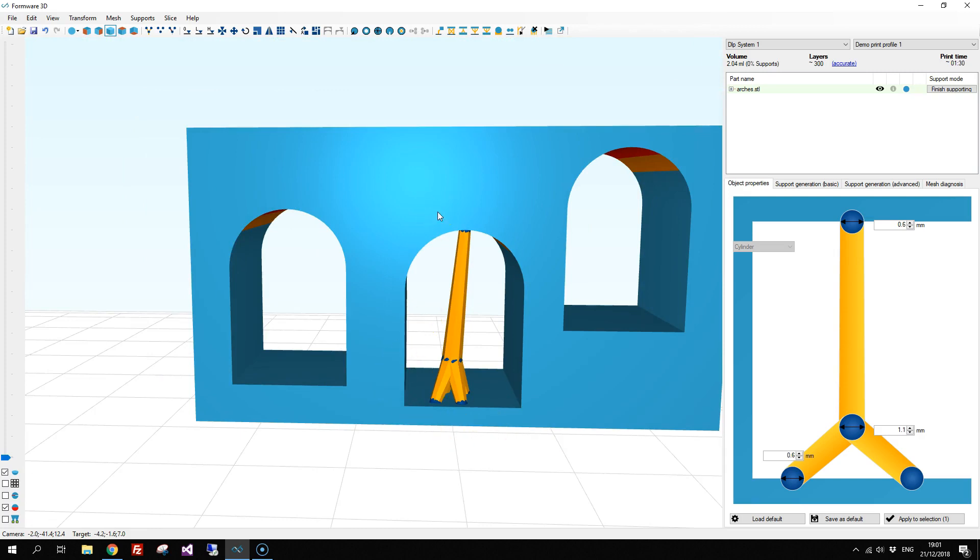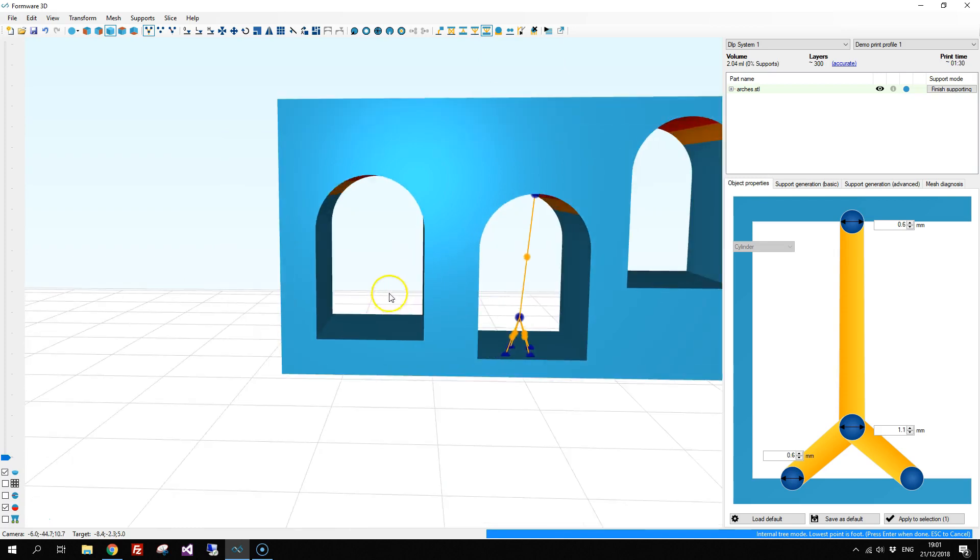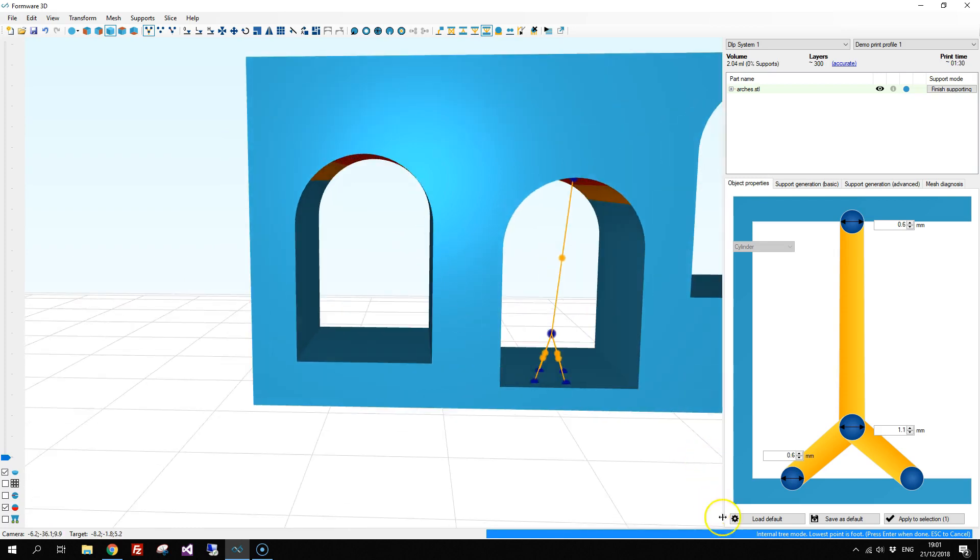The second support we're going to be talking about is the internal tree support, which is over here on the top. Again there's a hint of what to do next on the bottom right.